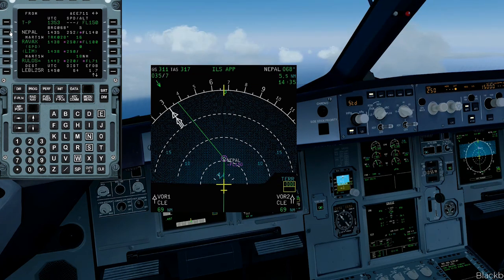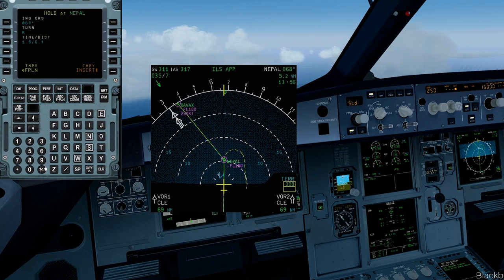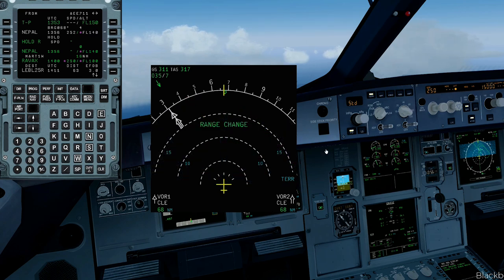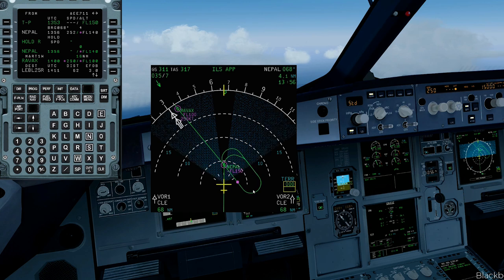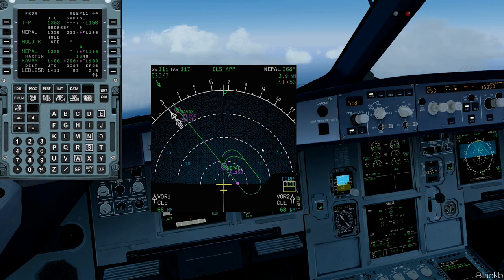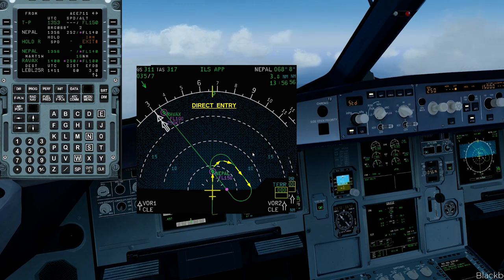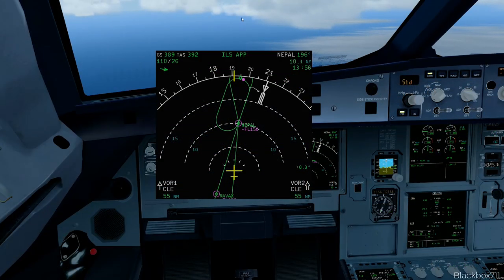Let's now have a look at the second entry pattern: the direct entry. We're approaching the holding fix from a different direction. Again we enter all the necessary data into the holding page, select Insert, and you can see the FMGS has already calculated the necessary entry procedure — this is called direct entry. It's very straightforward: once the aircraft passes the holding fix it will turn right, proceed on the outbound leg of the holding pattern, and then join the normal pattern itself.